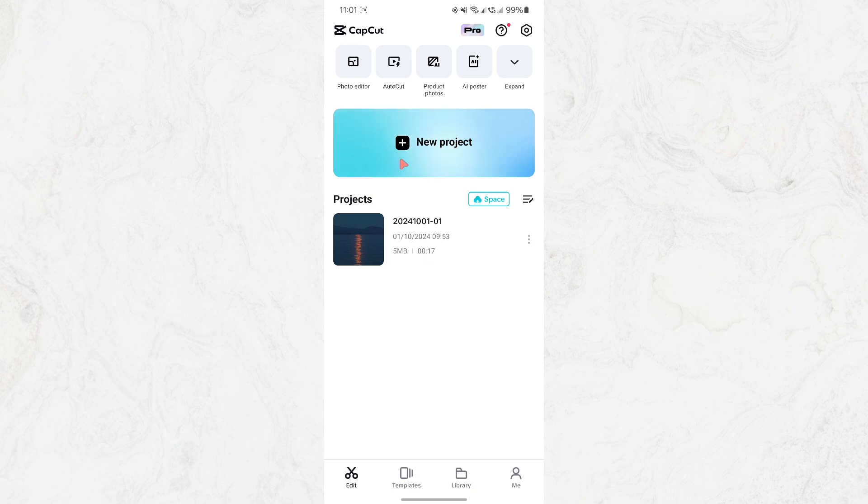First, open the CapCut application on your phone. You should see the main homepage of the app. Here, look for the button that says Create New or New Project.